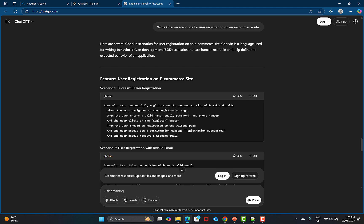Another benefit is easy access to information — ChatGPT provides instant explanations and summaries for complex code or test scenarios. You don't need to search Google and try to find the exact information you're looking for. It also helps testers improve their testing knowledge by offering explanations and examples, as we've seen throughout this session.